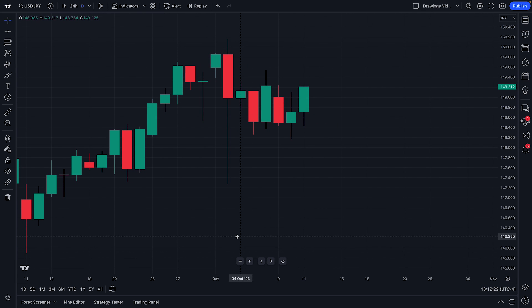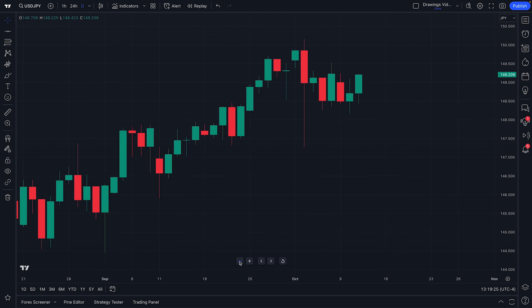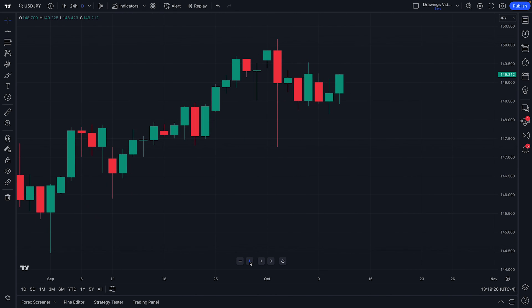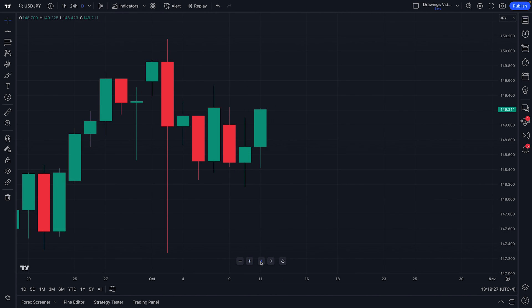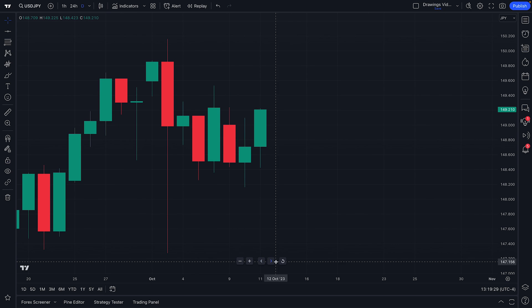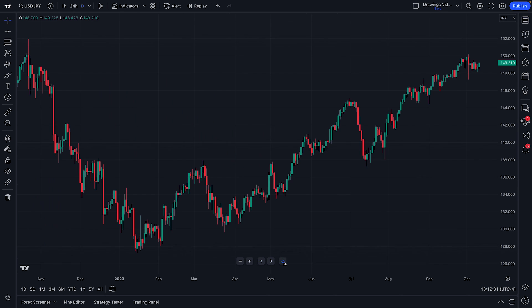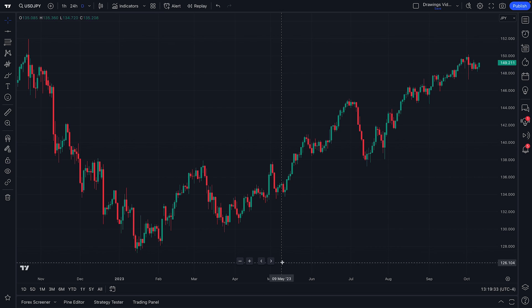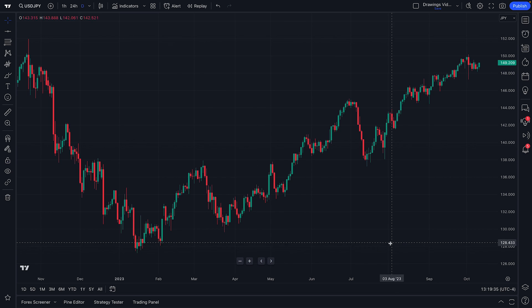In addition, you'll notice some helpful buttons down here that allow you to zoom out, zoom in, move to the left, move to the right, or even reset your entire chart view, all with just a simple click or two.